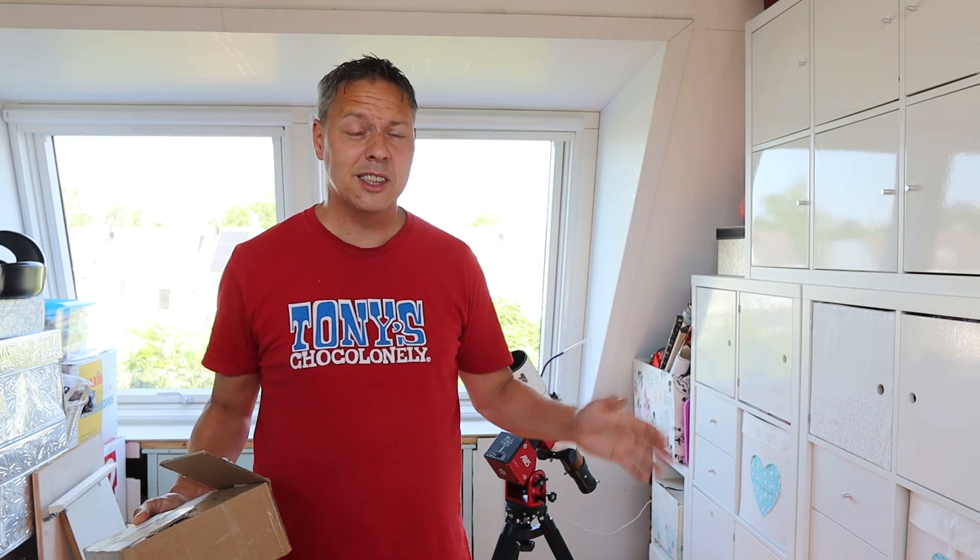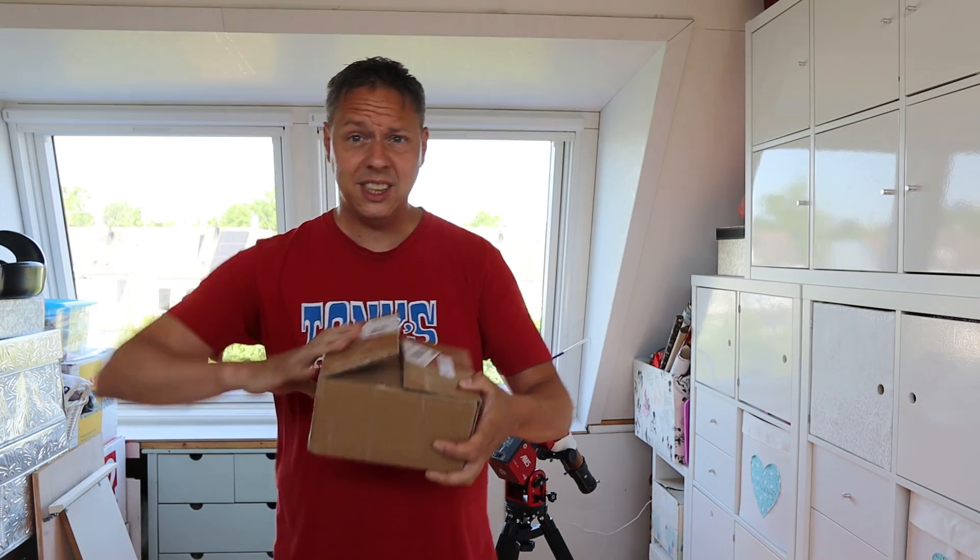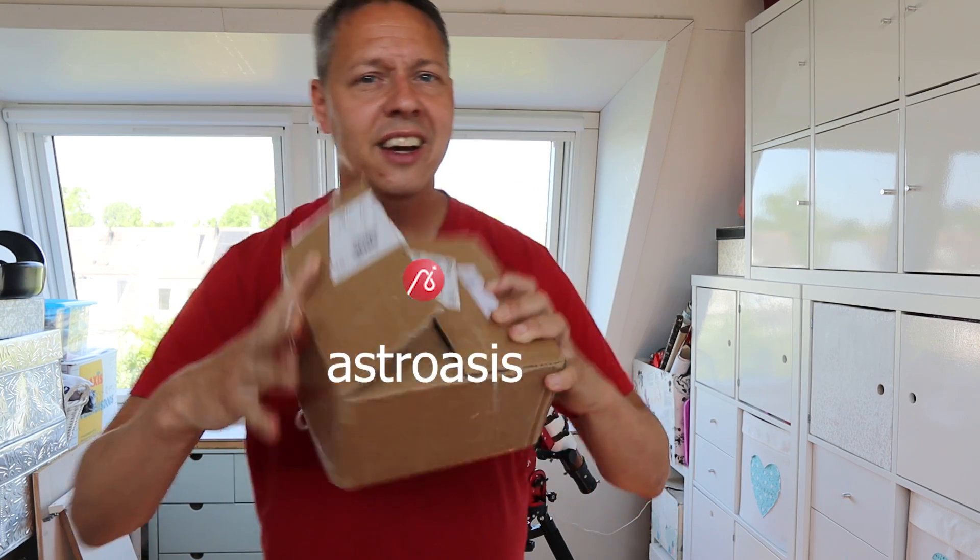So hi guys, this brings us to the sponsored part of this video. I got this nice free package from Oasis. Apparently there is an auto-focuser inside for my telescope.